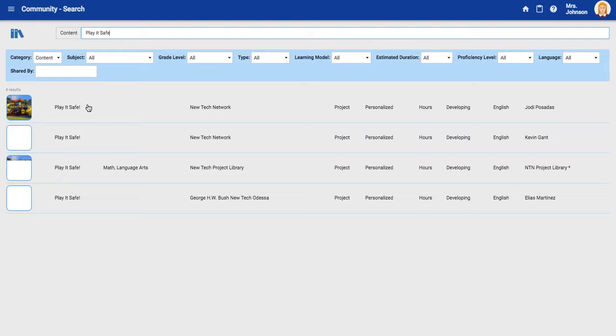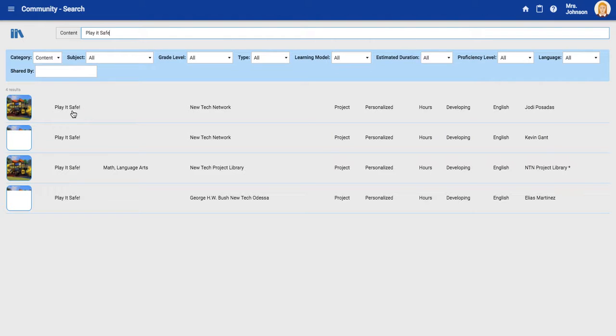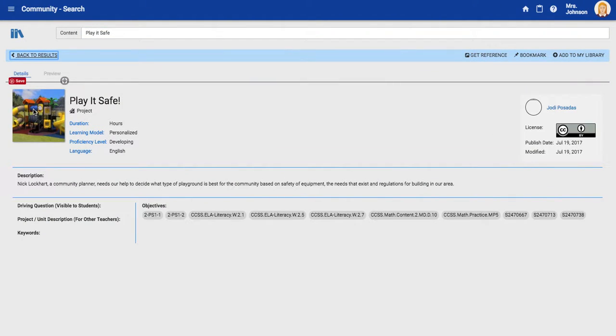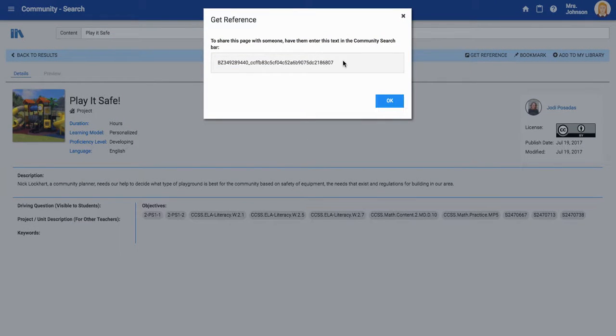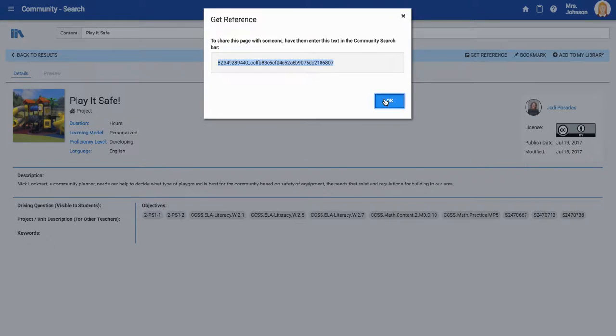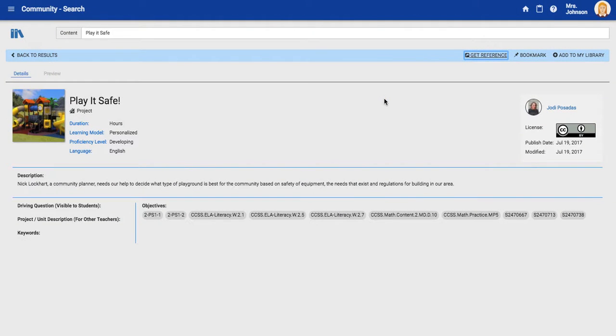So here is my project. If I click on it, I can come right up here to get reference and this is the code you need. Just copy paste it and put it into your Bestin Network submission and you are ready to go.